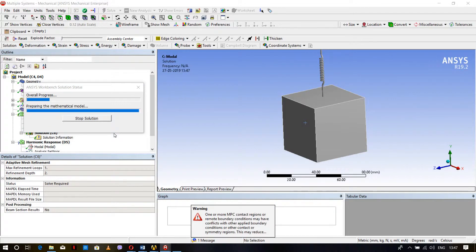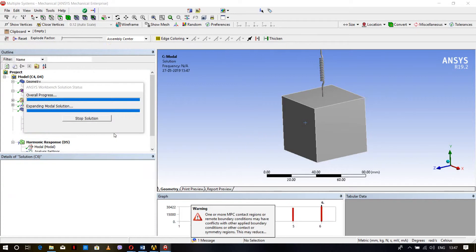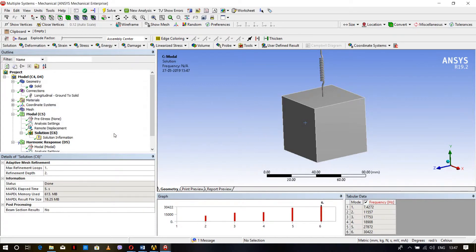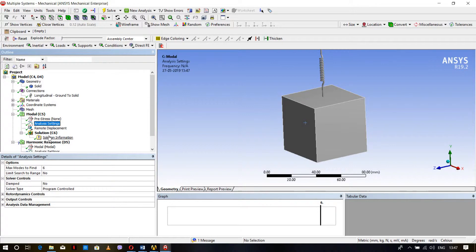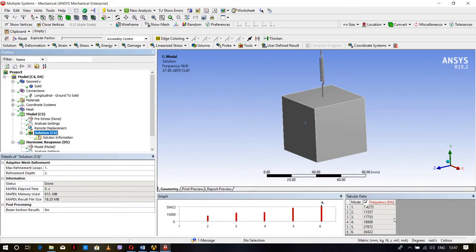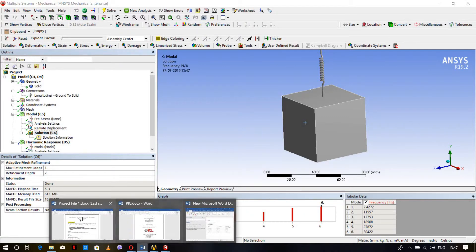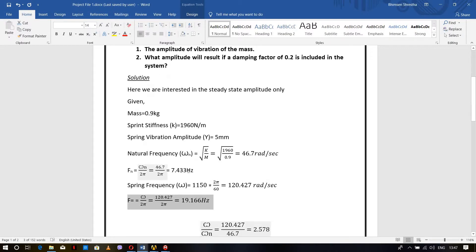After solving, we get the modal frequencies. We're getting six modal frequencies because in Analysis Settings the default is six modes. The natural frequency we're getting is 7.427 Hz, which matches the theoretical value of 7.43 Hz. So the first case is validated.